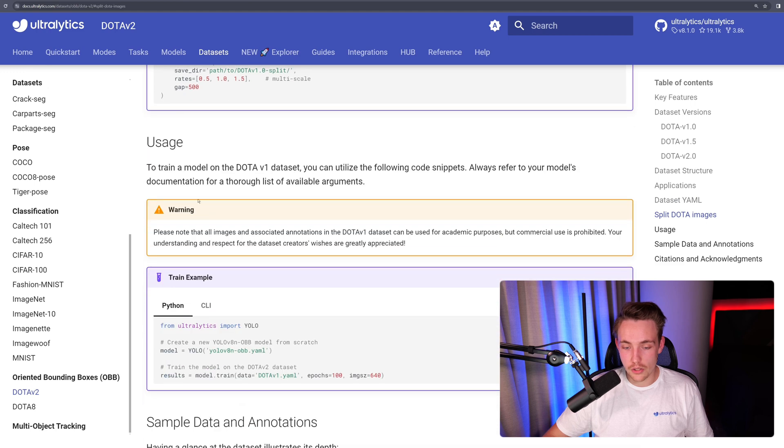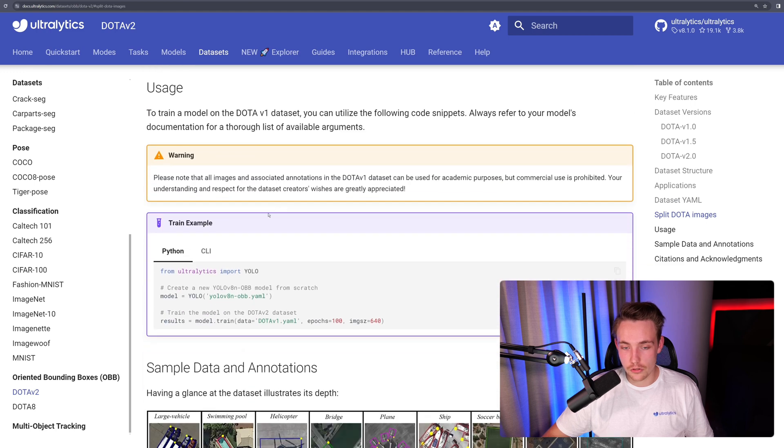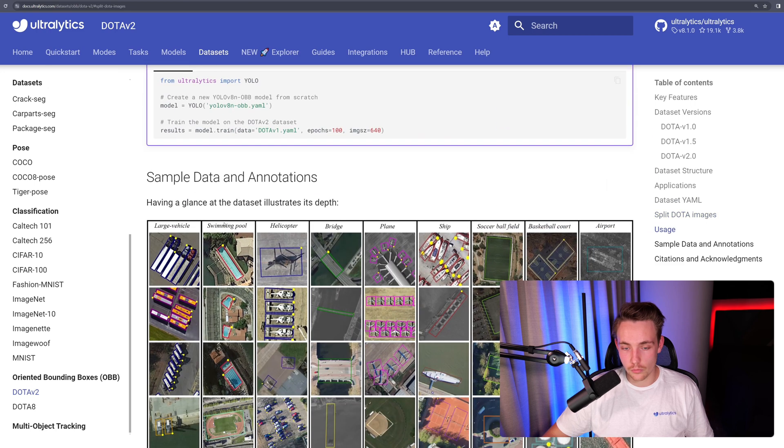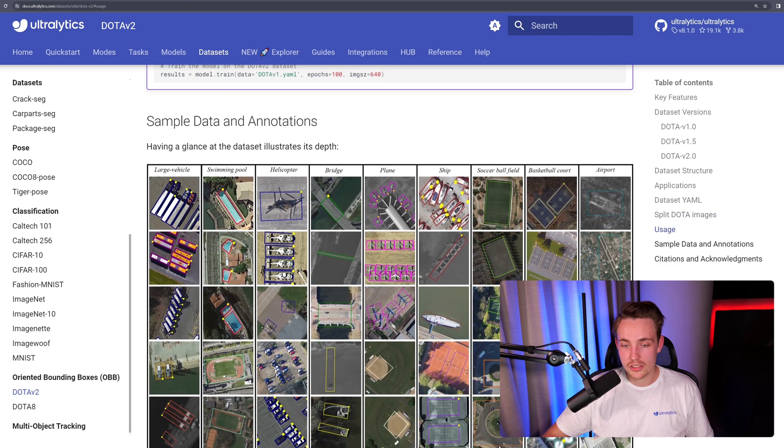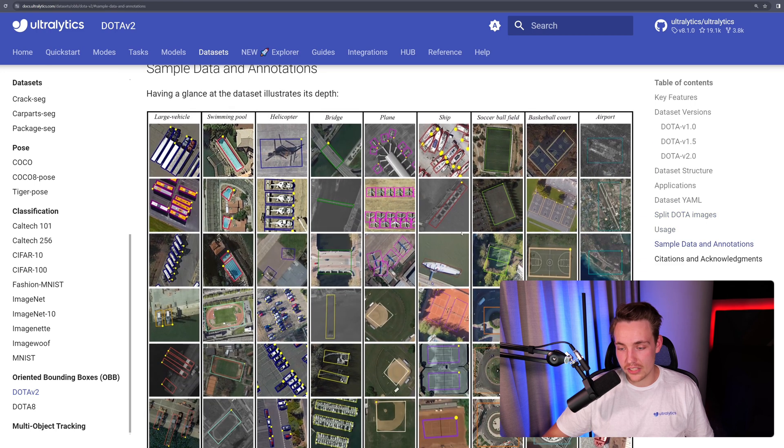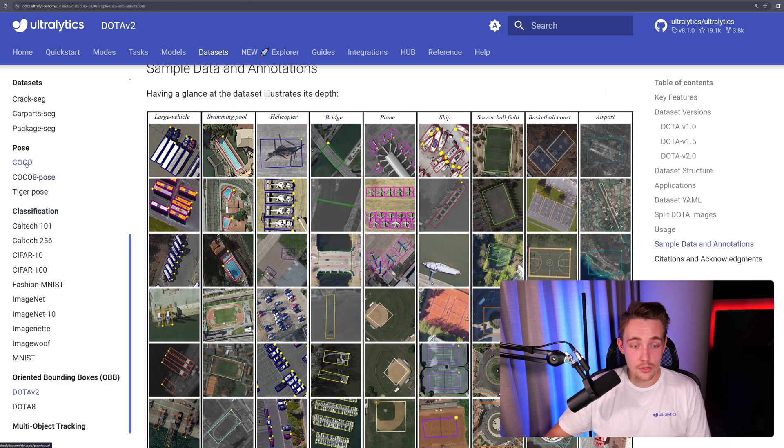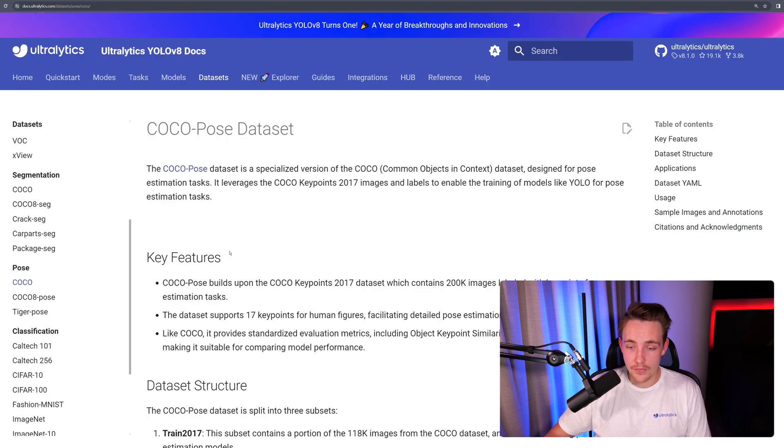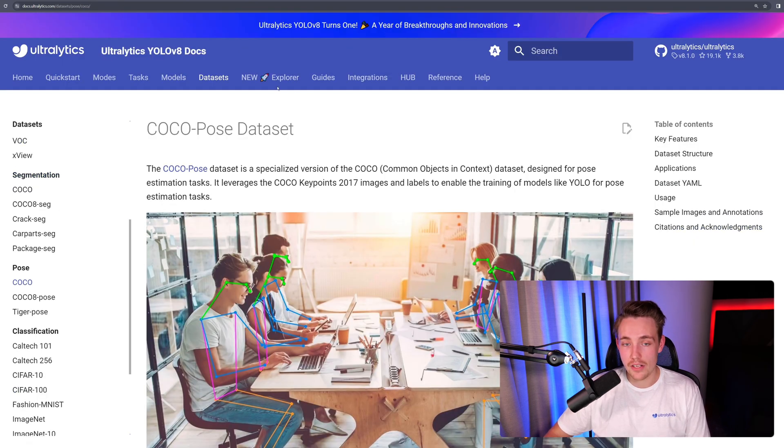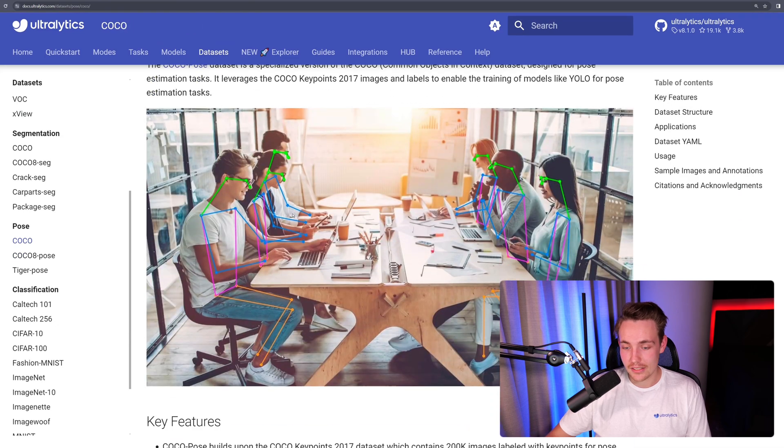We can also split the DOTA dataset. Usage, we get some warnings here, sample data, and annotations. So here we can see a couple of examples from our dataset. And again, you can see the exact same things for all the datasets that we have inside of this datasets guide.